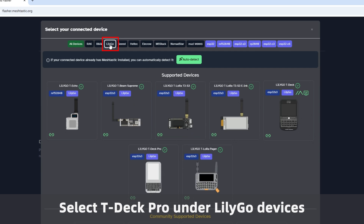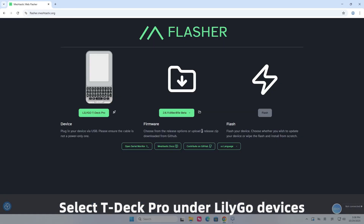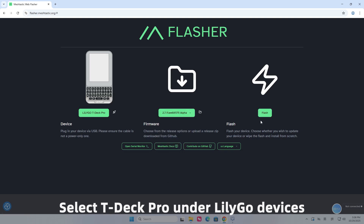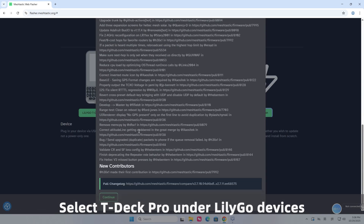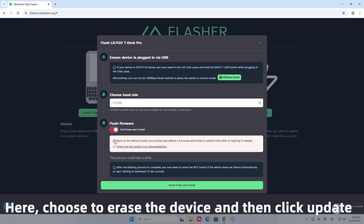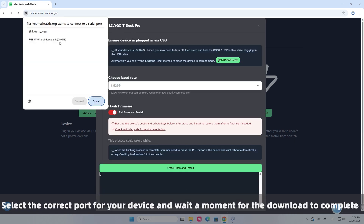Select T-Deck Pro under LilyGo devices. Here, choose to erase the device and then click update. Select the correct port for your device and wait a moment for the download to complete.